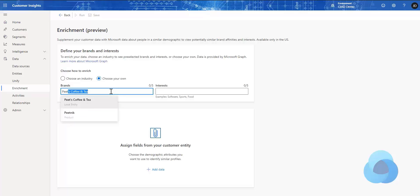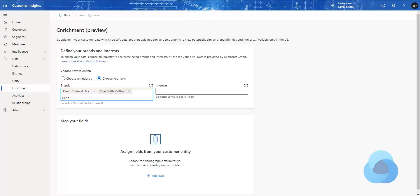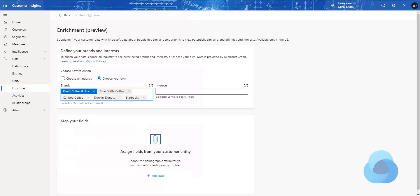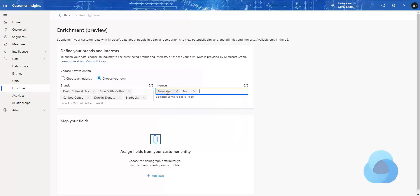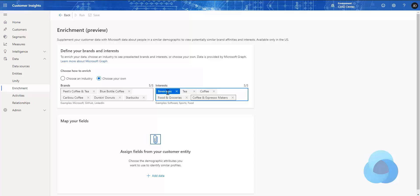For brands, I'm going to put in Pete's Coffee since our example is around coffee. We'll put in a few others — we simply type their name and the system will respond with any of the known brands for us to choose from. We can choose up to five brands. Then I'm going to put in some interests that relate to my scenario: tea, coffee, food and groceries, and coffee and espresso makers, just to see if people are interested in those.